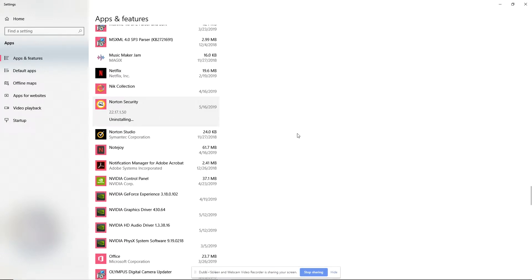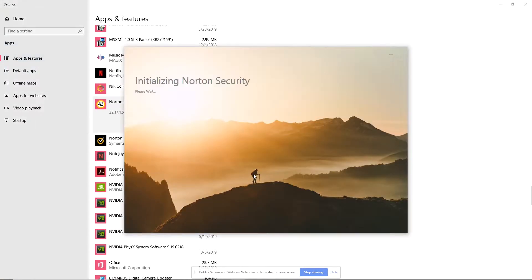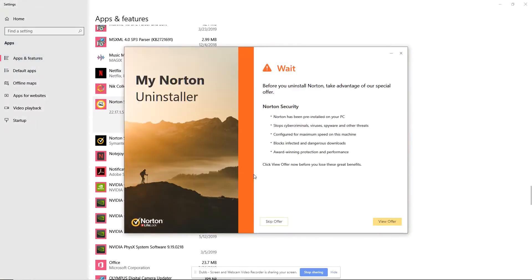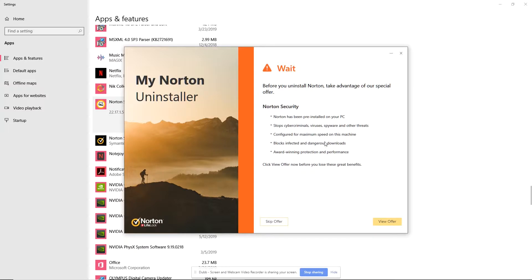And that will go ahead and run Symantec's software to remove. So after doing this, I will run the Norton tool and I'll have links down below on that. So it says my Norton uninstaller, by the way, this is May 2019. So if you are seeing this, it's probably later than May 2019. So things might've changed a little bit. So before they do, they want to try to sell you on some things to take advantage of their special offers.